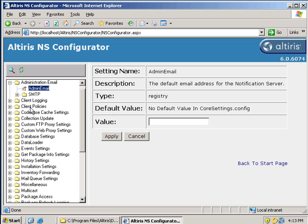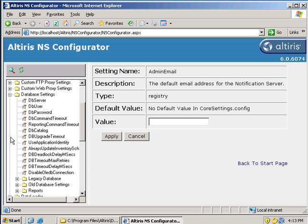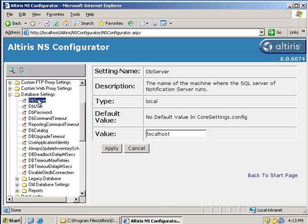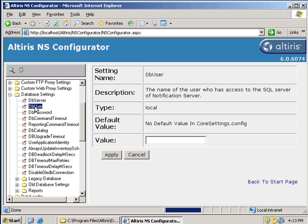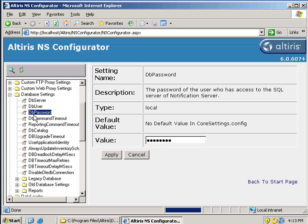Maybe we want to go in and look at the database settings. See what the DB server is. See what the DB user is. DB password.